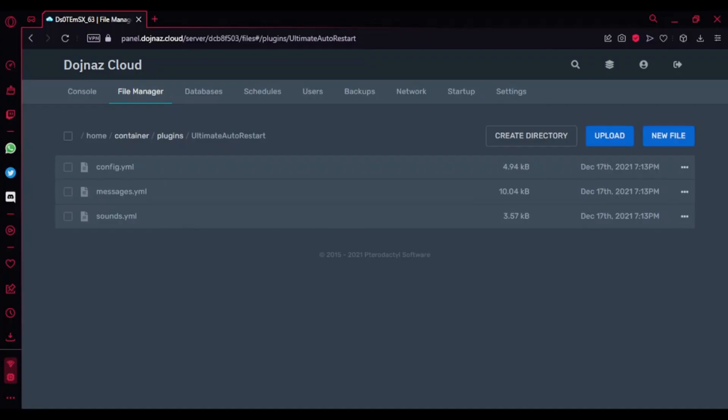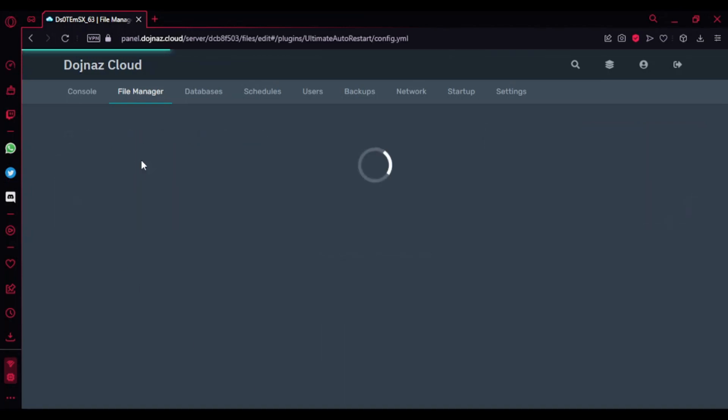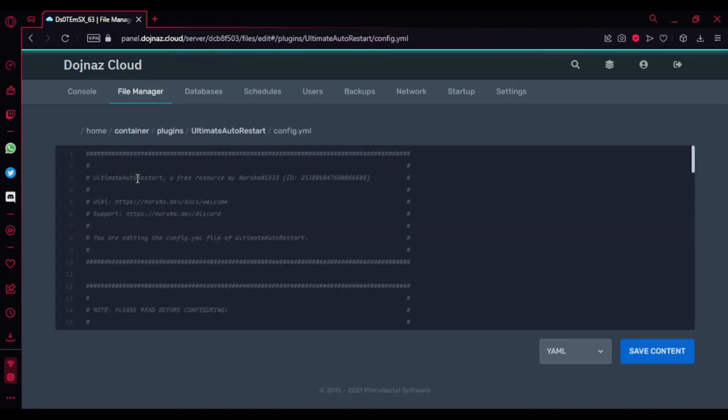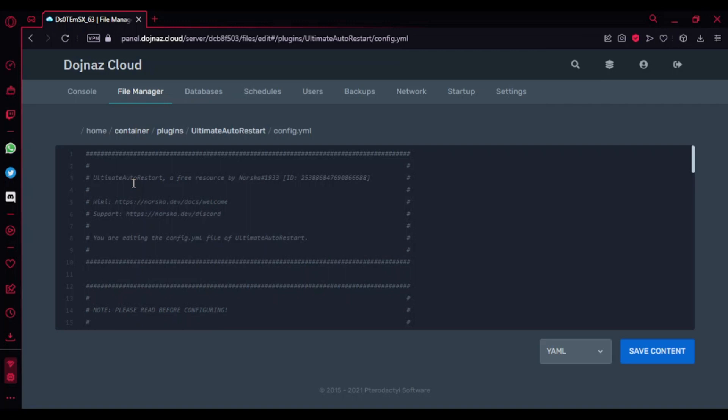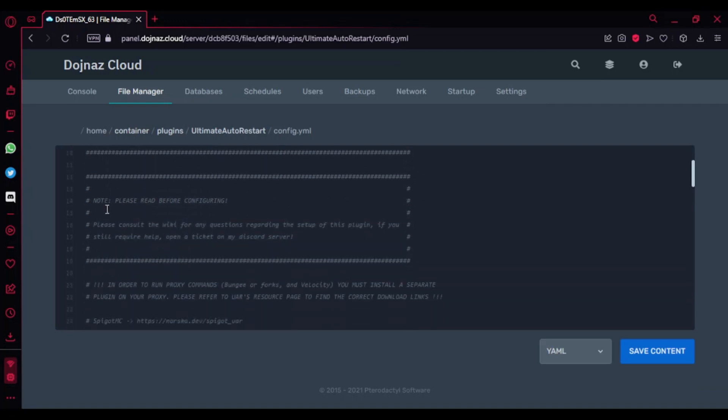Okay so I'm back here at the config.yml. The first thing I'm going to show you is config.yml.